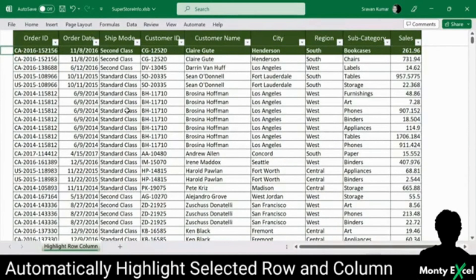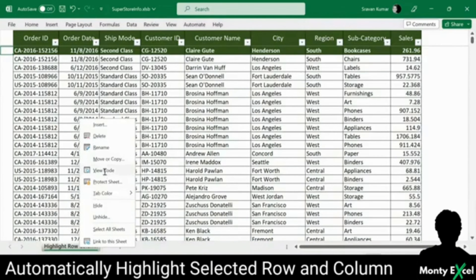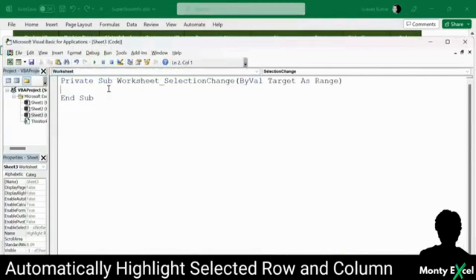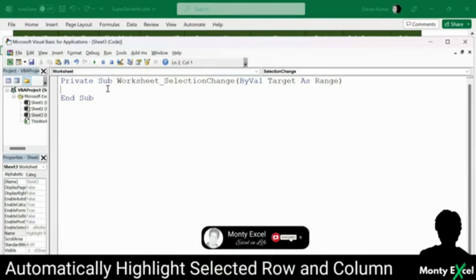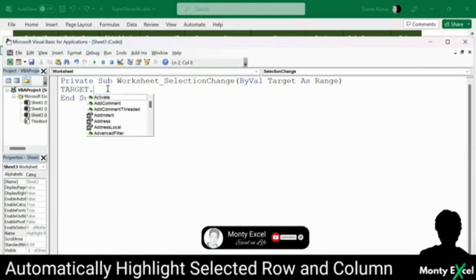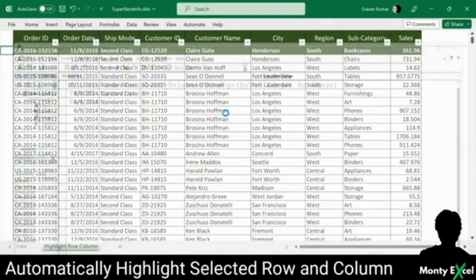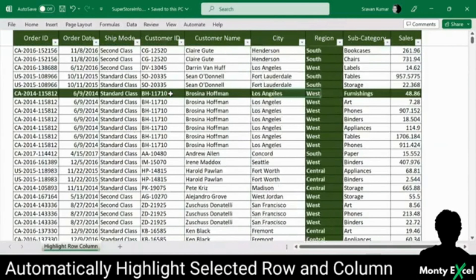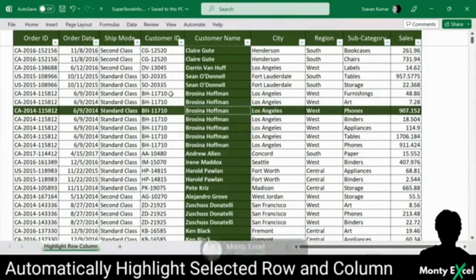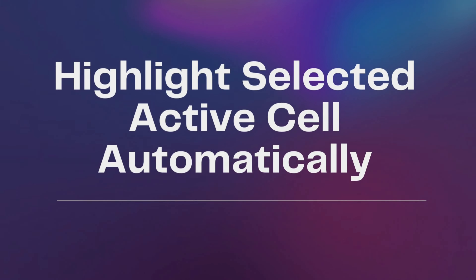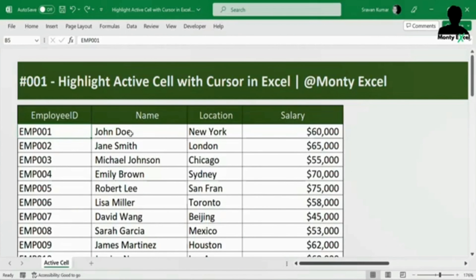In the editor, select the Worksheet object. As mentioned earlier, Worksheet Selection Change is an event. Whatever code you write here will trigger whenever there is a change in the spreadsheet. So let's use the same line of code: target.calculate. This will refresh on every selection. Now let's save the file, and whenever you are trying to select a cell, you can see that the intersection row as well as the column is being highlighted.